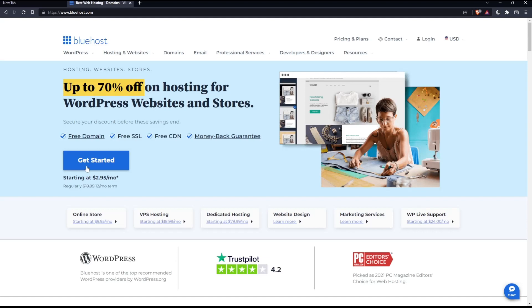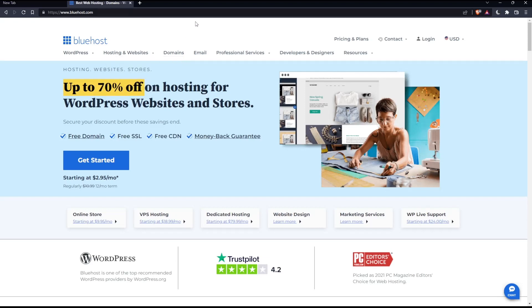You can simply just go and buy your own domain by clicking at this domains option right here. And of course, it will take you to the page that will give you the opportunity to buy your domain, and from there you can start and create your account that way also.